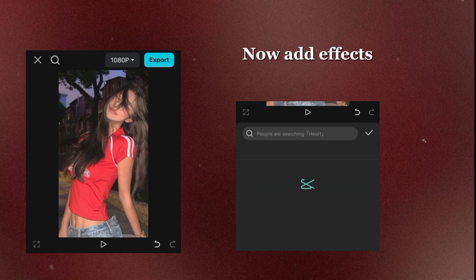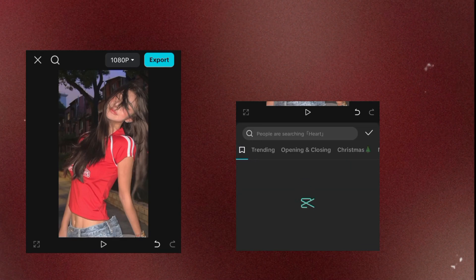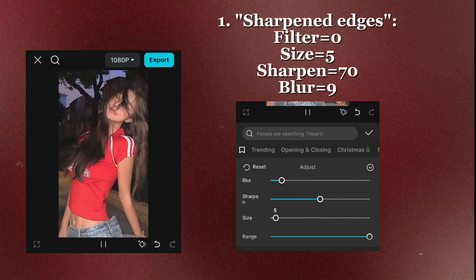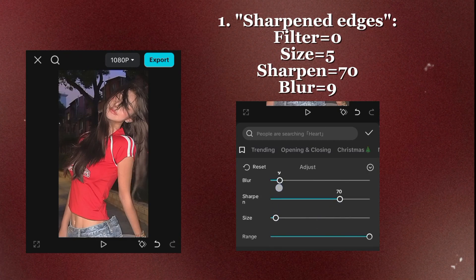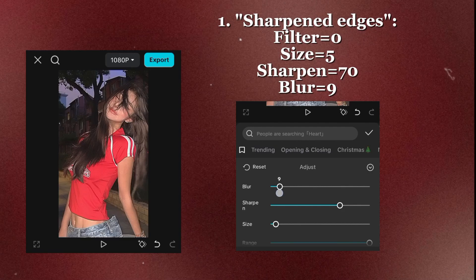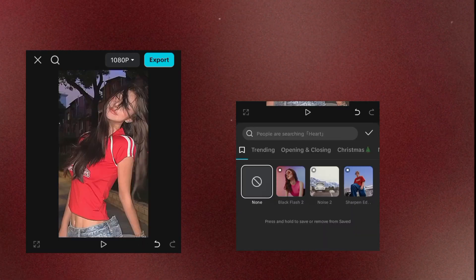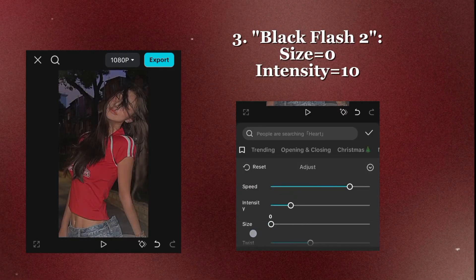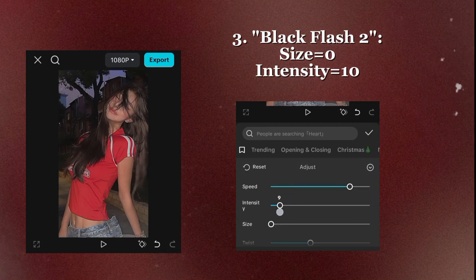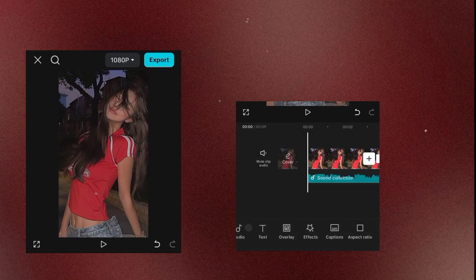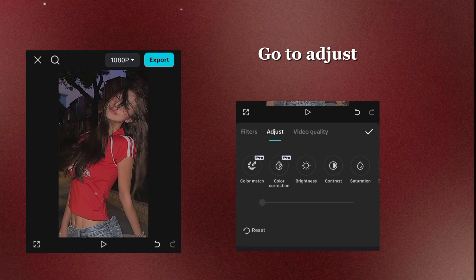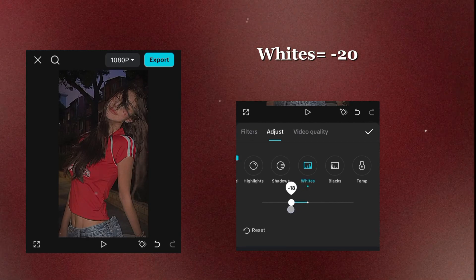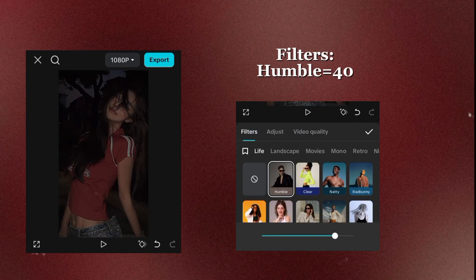Now add effects. Sharpen Edges Filter: Zero Size 5, Sharpen 70, Blur 9. Noise 2. Black Flash: Size 0, Intensity 10. Go to Adjust: Vignette plus 10, Whites minus 20. Filters: Hubble 40.